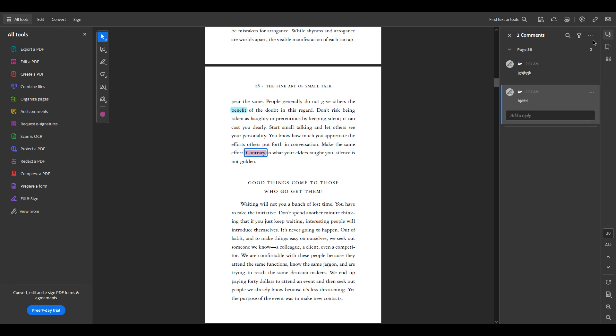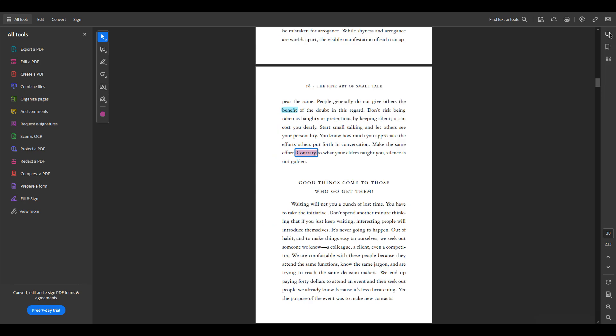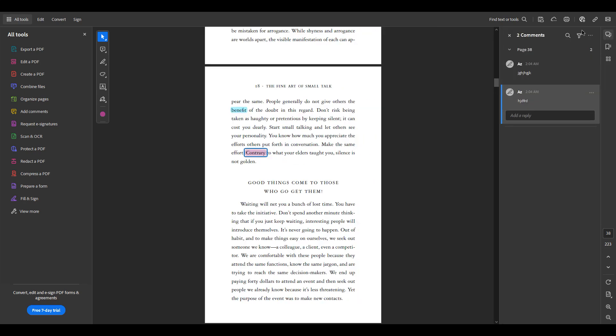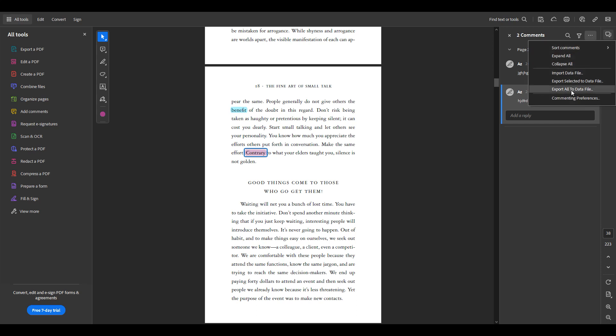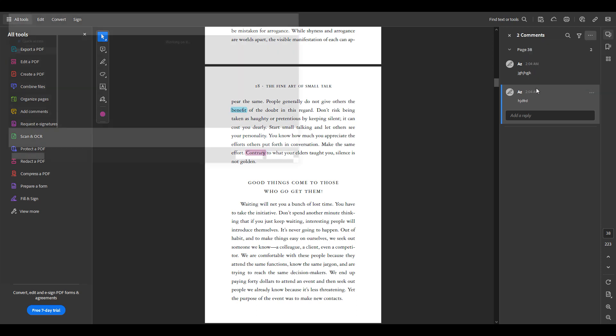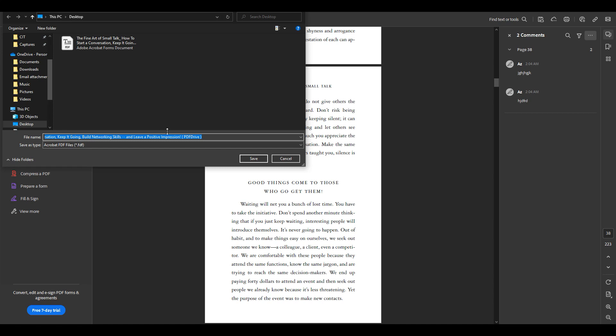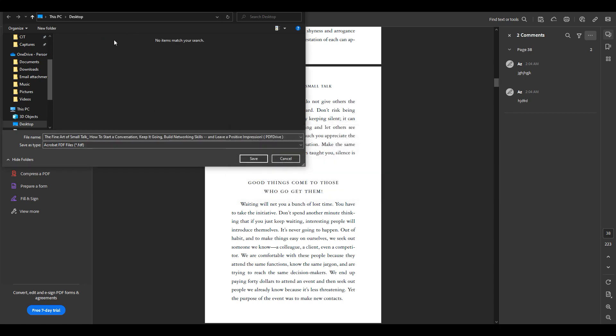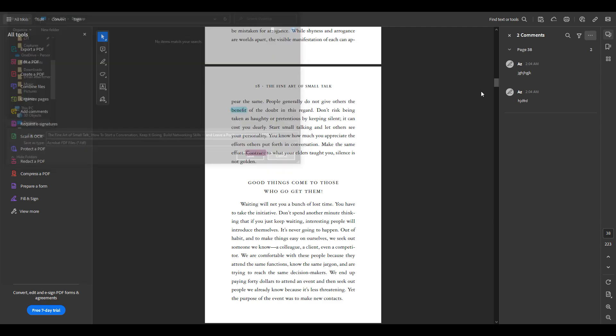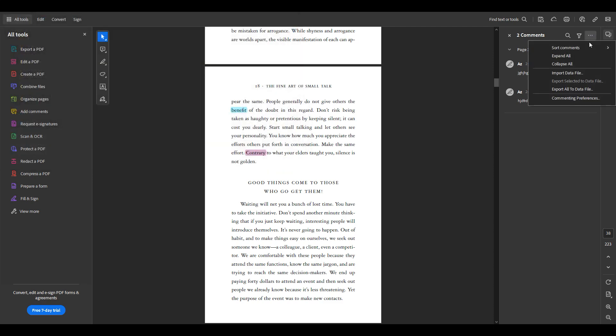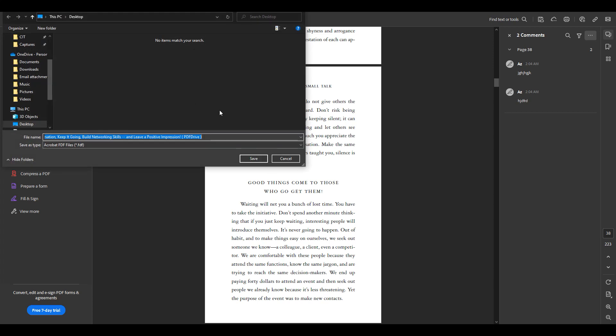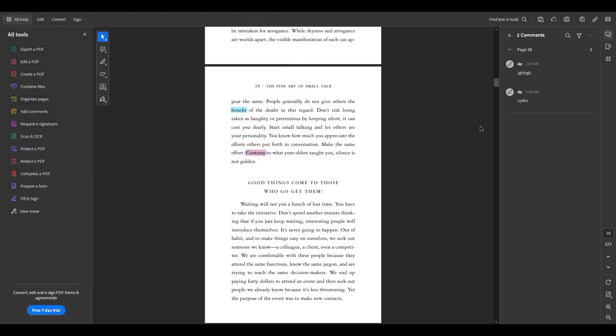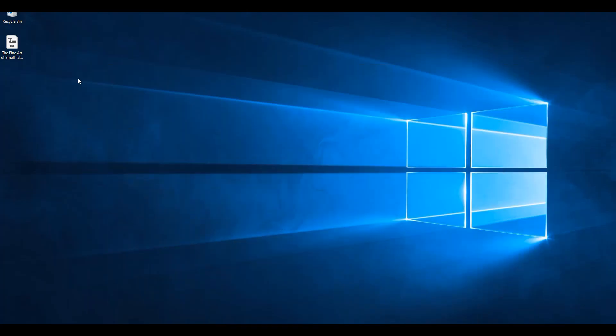Now what I'm going to do is you see this icon here, you click on that, click on the three dots and click on export all data to file. It's going to create a file of the comments and highlights that you made on the PDF file and it's going to be its own separate file. And there you go, that's what it looks like right here.